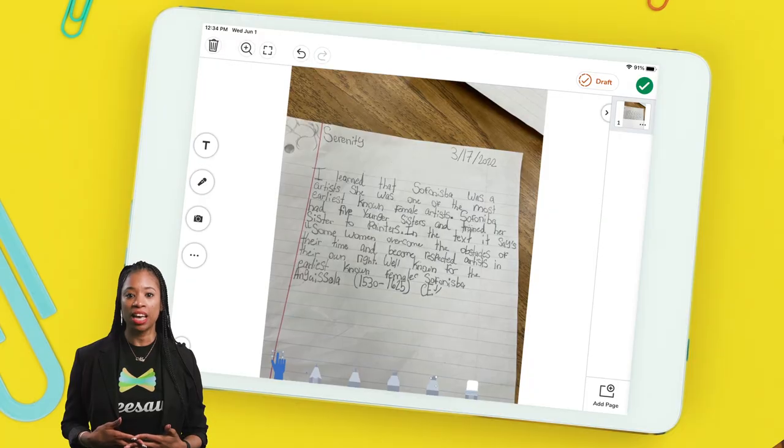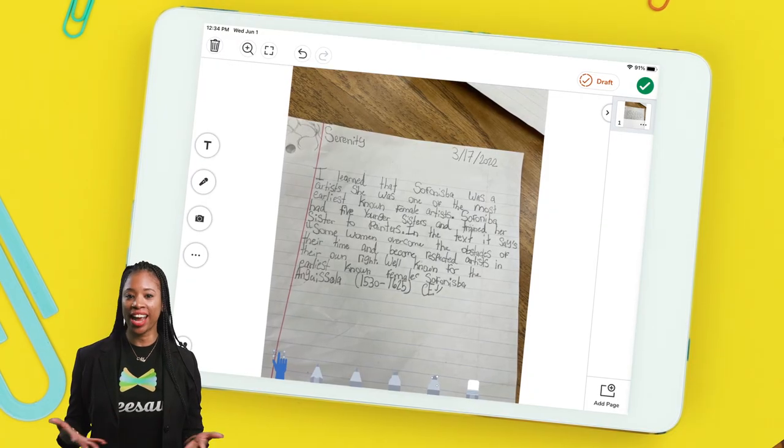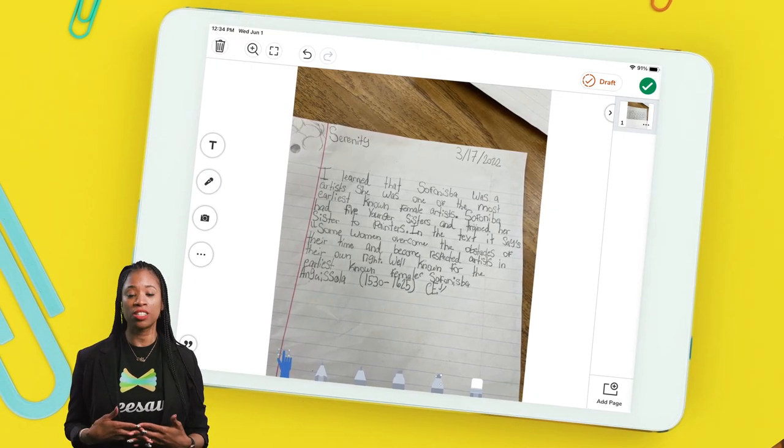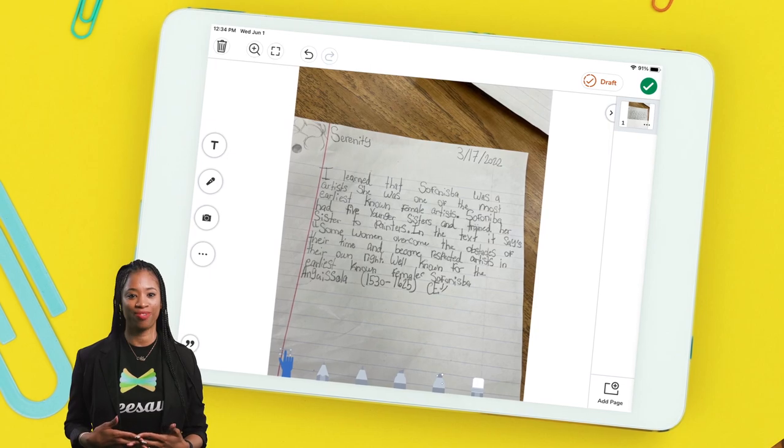Students can take a picture of their writing to create a portfolio that shows their progress over time. The photo tool in Seesaw allows all hands-on learning to be captured. And don't forget, students can then use any other multimodal tool in Seesaw, like the drawing or recording tools, to add a layer of reflection.